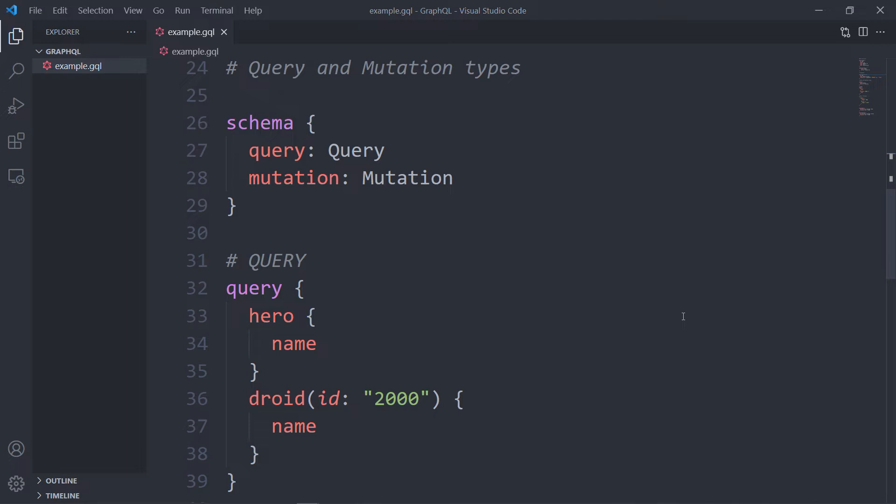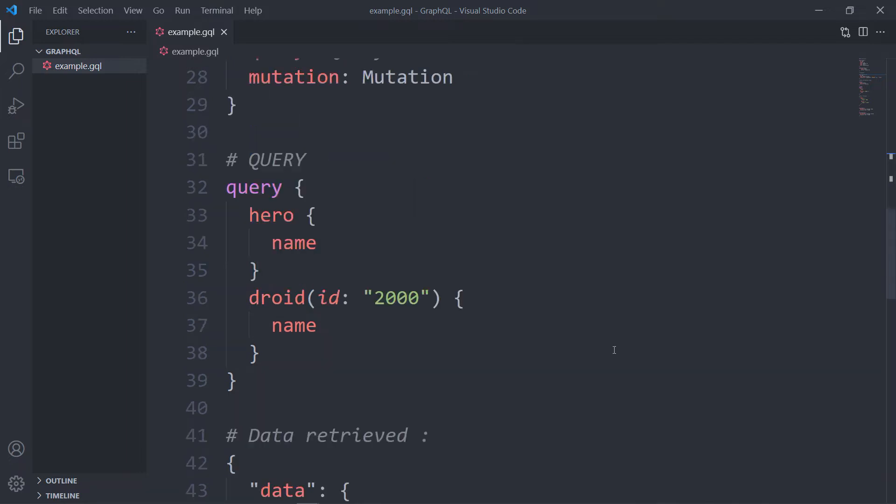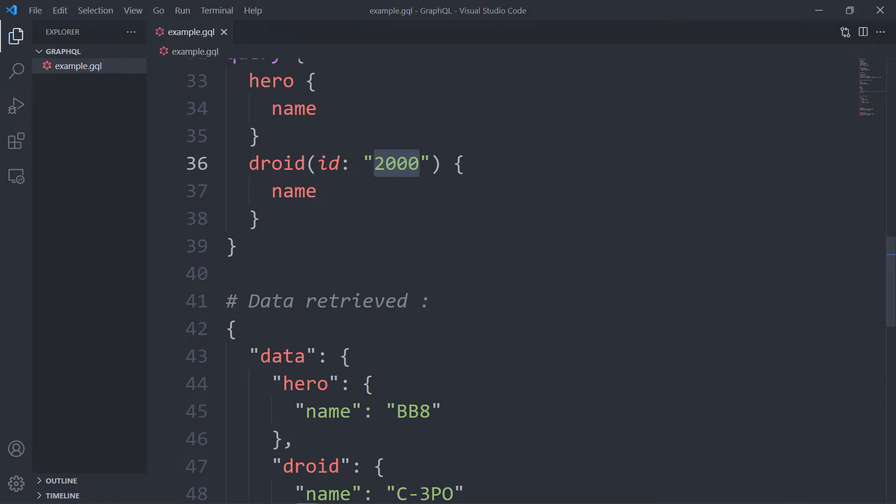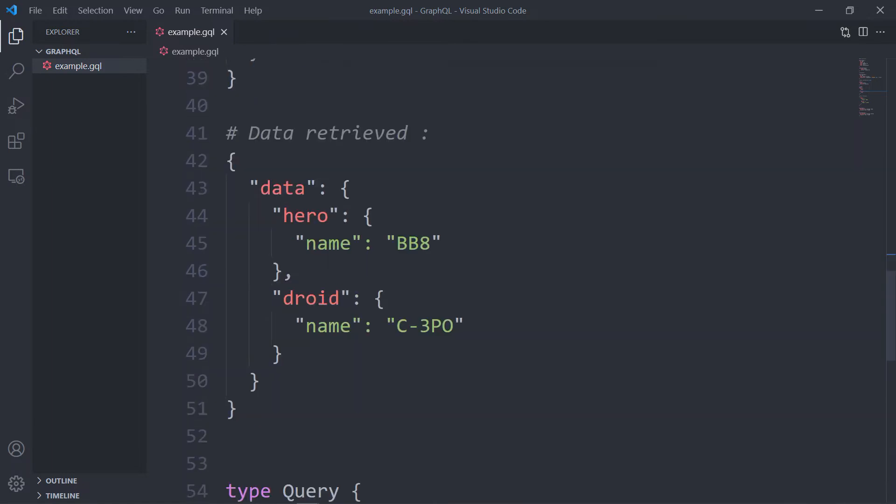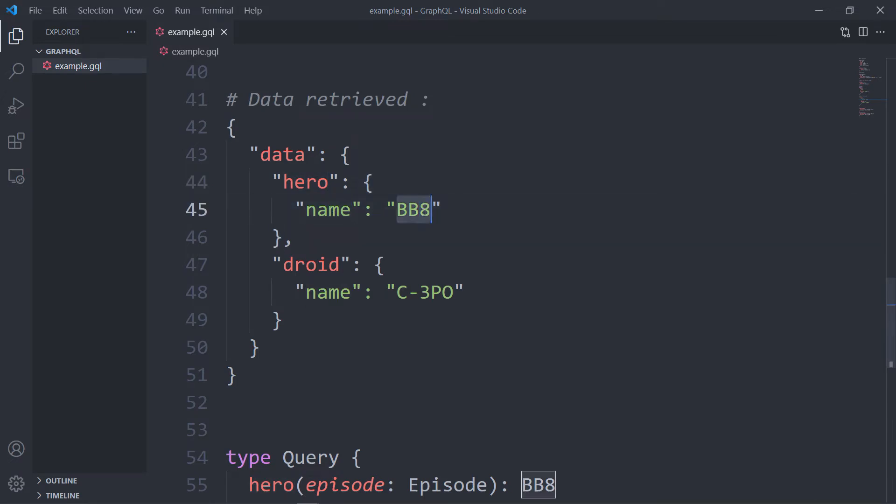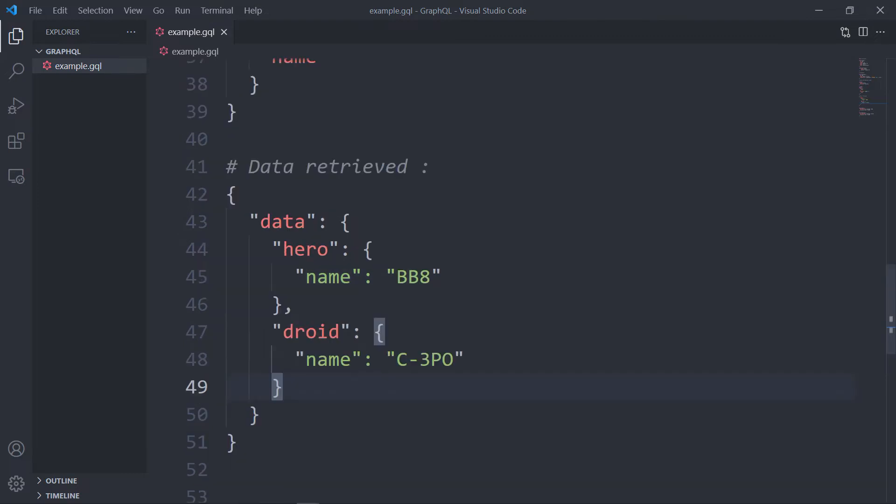And this code is from the GraphQL website. So we are querying the name of the hero and we're also querying the name of the droid with the ID which is equal to 2000. And the response to our query is as follows: data received in JSON format, hero with the name of BB8 and the droid's name is C-3PO.